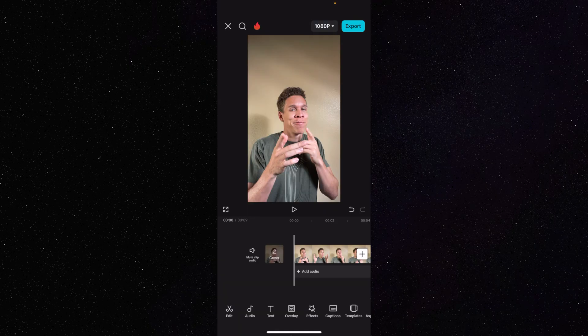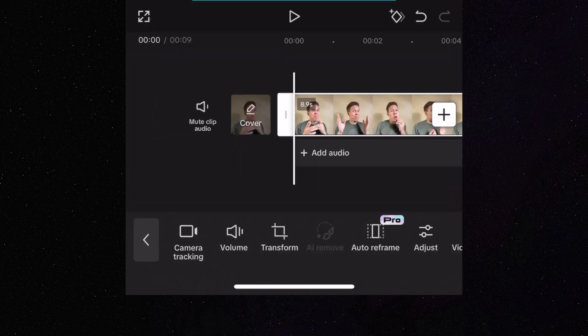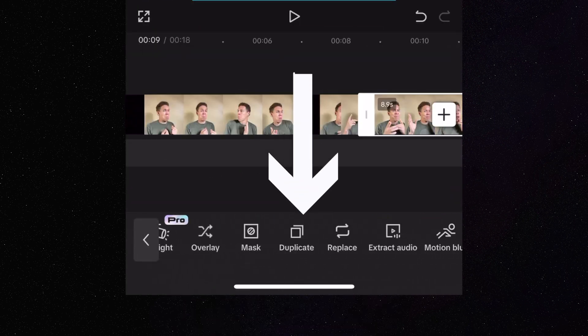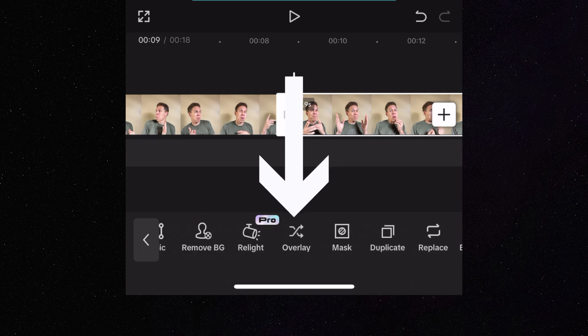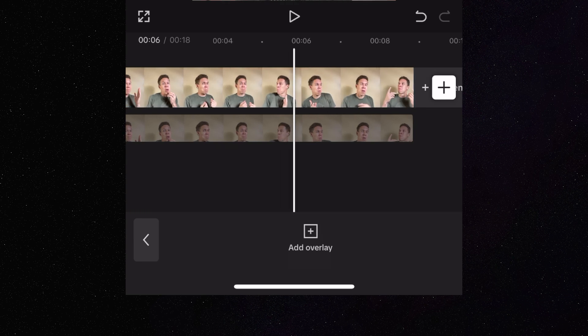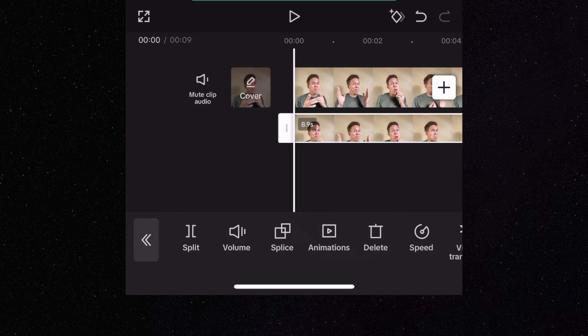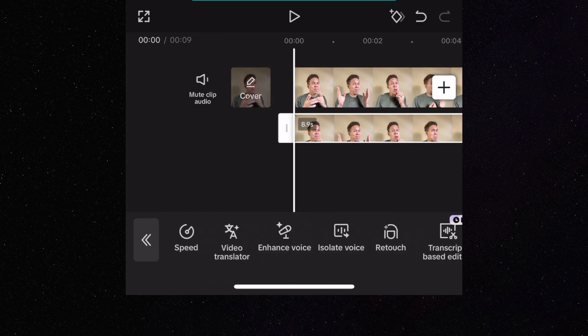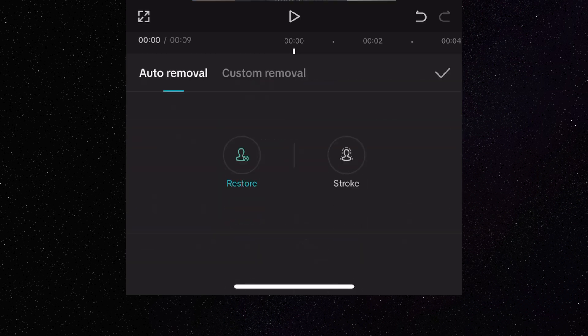To start this process, we have our clip uploaded in CapCut. We highlight that clip, come to the bottom of the screen, and go all the way to Duplicate again. We duplicate it, then overlay that clip — stay on the bottom of our screen, press on Overlay. Now we need to drag that clip back over to the beginning. Now we have that first layer overlaid. We make sure that overlay clip is highlighted, come back to the bottom, and remove the background with Auto Removal. Once the background is removed, we are ready to add our text.